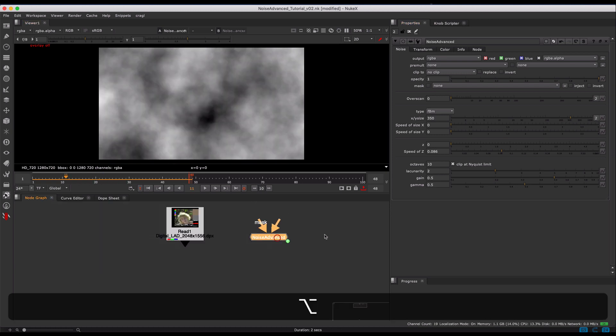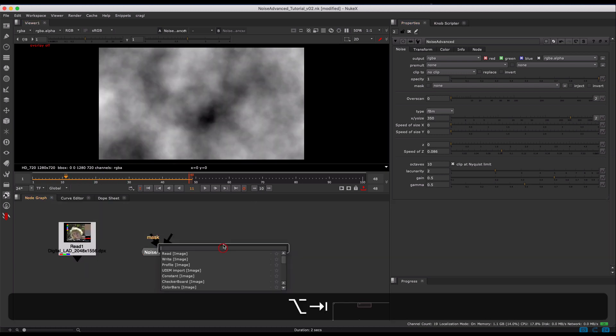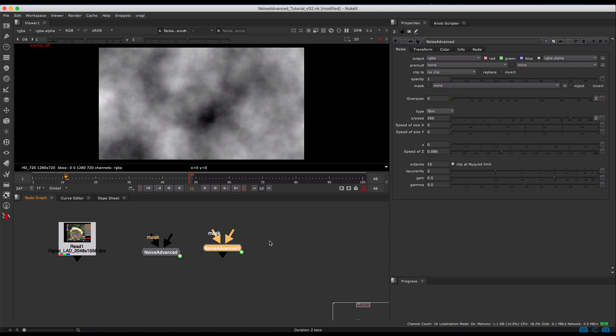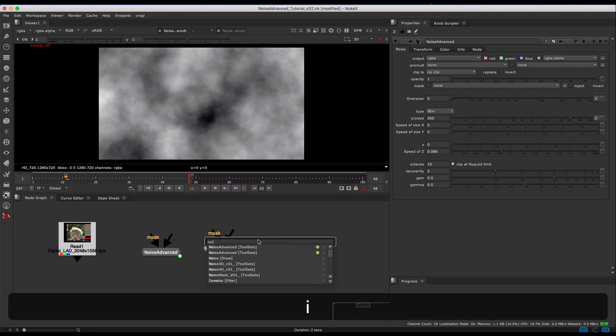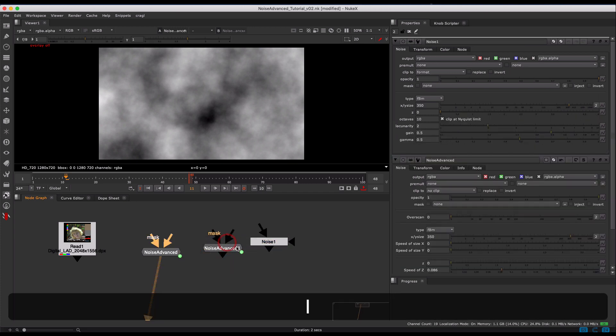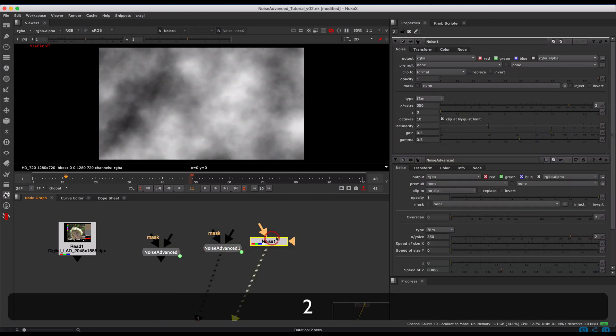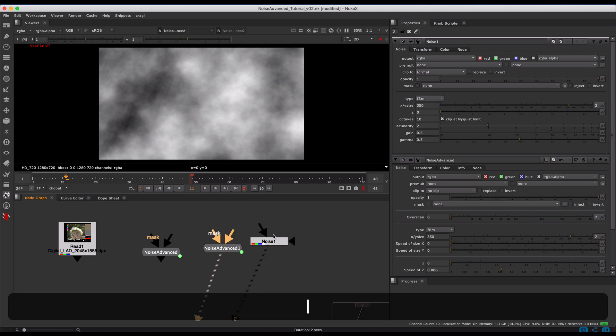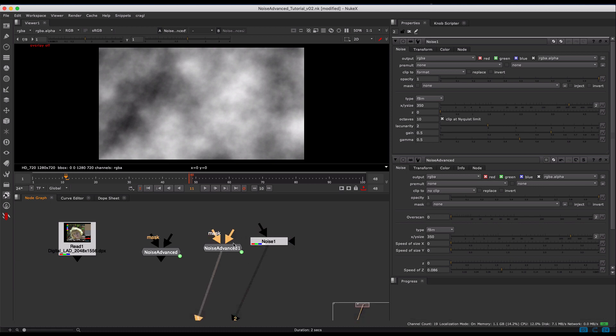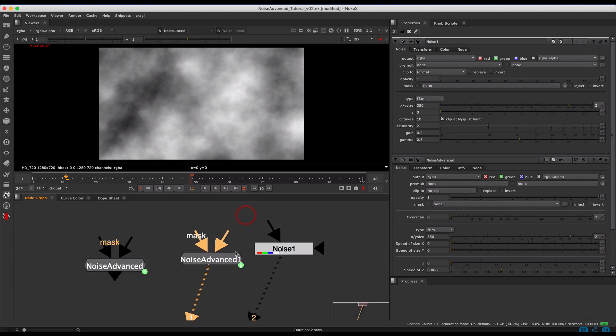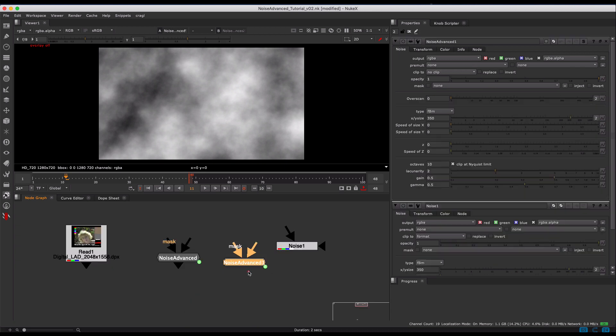By default, the Noise Advanced will come in exactly the same as a noise, so if you have a noise and you need to match it, don't worry about that. You can type in the same settings and they will match.